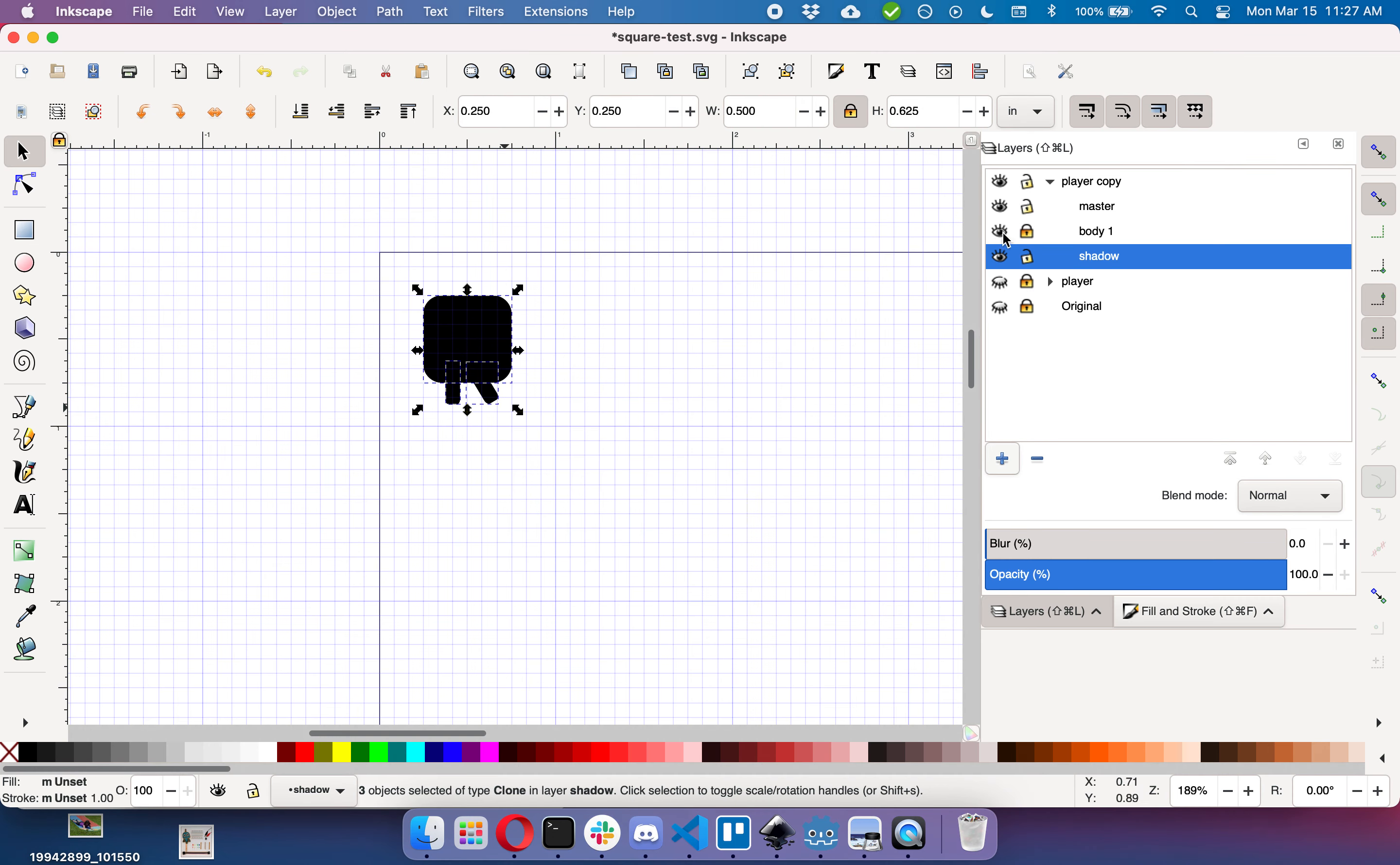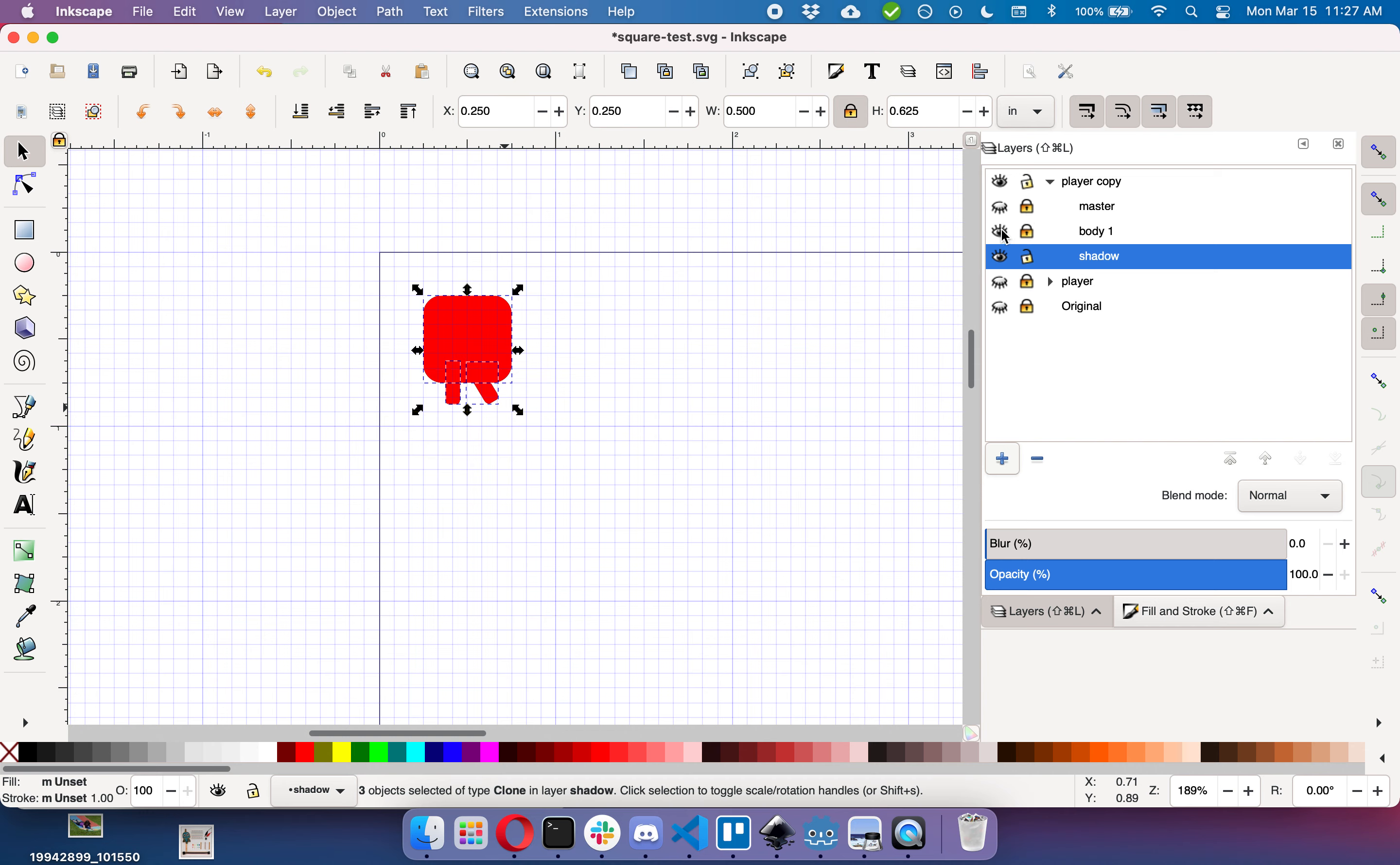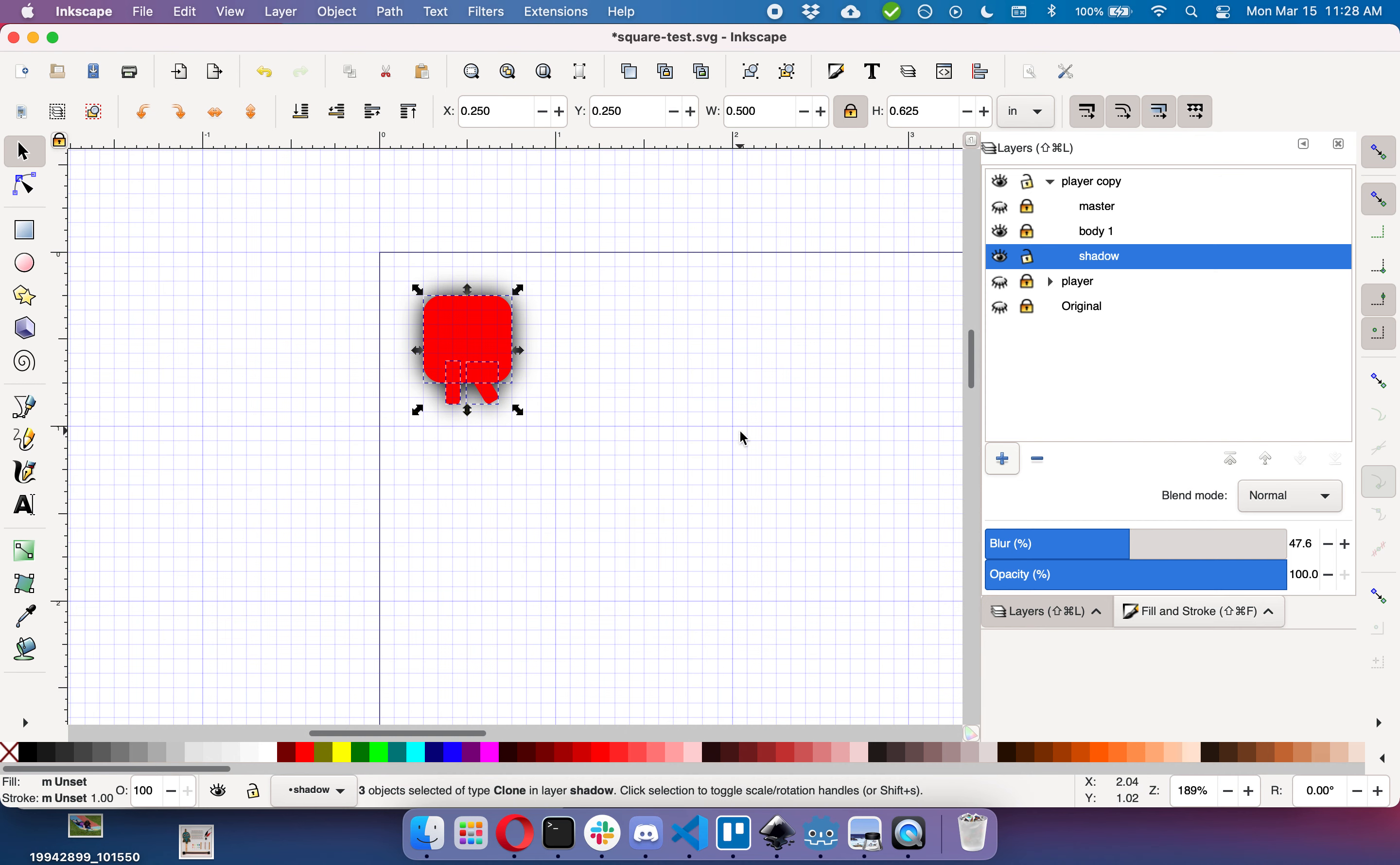There we go, turn that on and off, shadow is working. And now what I want to do with shadow is I want to keep it black, but I'm going to add a blur to my whole shadow layer. And as you can see, that creates a blur around your player.